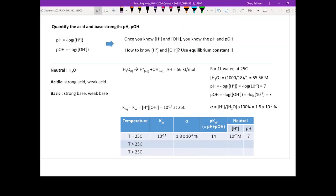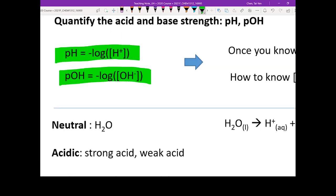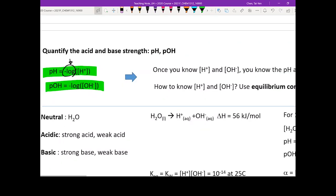We are going to talk about the definition of pH and pOH, which we mentioned in the very beginning of this chapter. pH calculates your proton concentration and pOH calculates the hydroxide concentration. The only thing that makes them pH or pOH is that you take a negative log. If you know the proton concentration or the hydroxide concentration at equilibrium, you can calculate the pH and pOH of your solution.